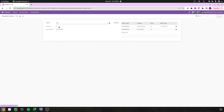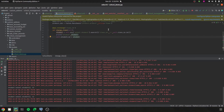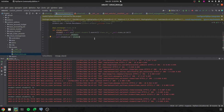If I choose class 10, then automatically the student records who are under class 10 are updated here. Likewise, we can use the search method and whatever domain we need can be passed as an argument. That is about the search method.